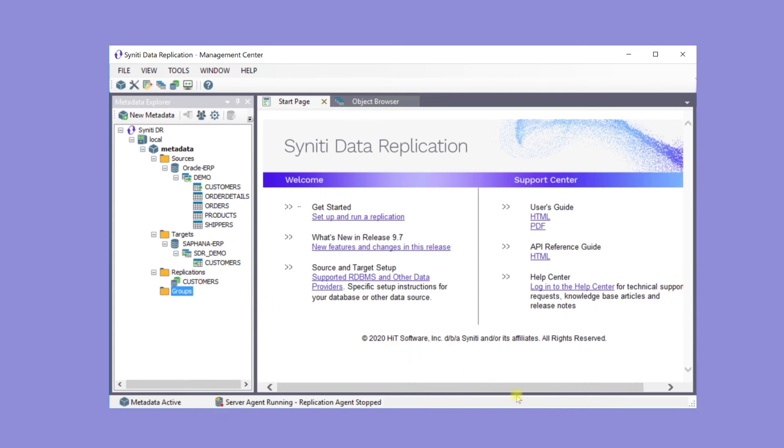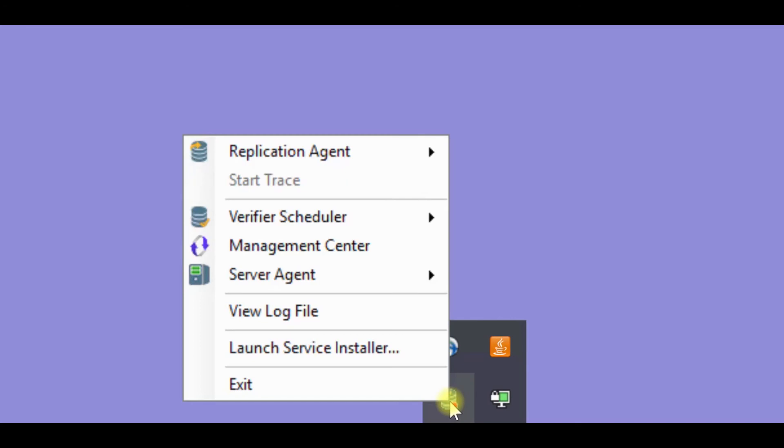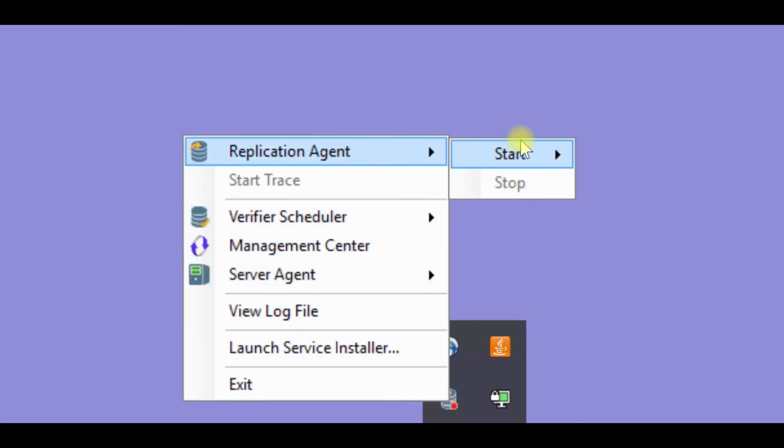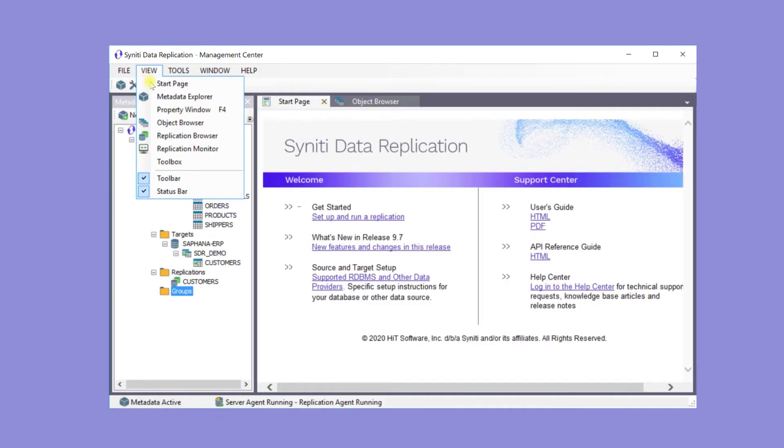The service monitor down here in the Windows notification area gives access to the replication agent to run replications. Right click on that and start the replication agent as an application. Typically in a full scale implementation it would be running as a Windows service.